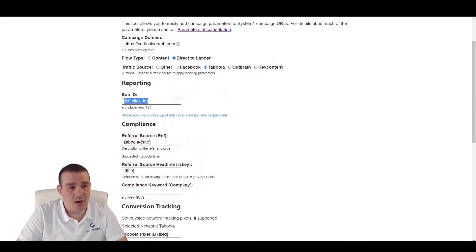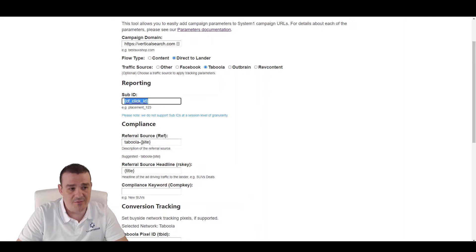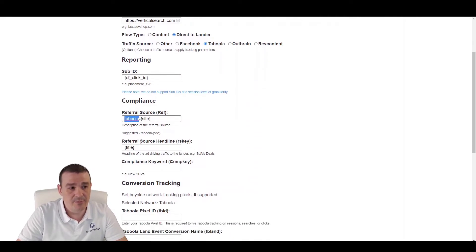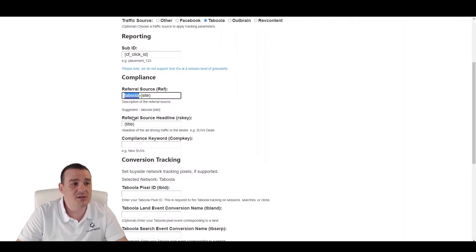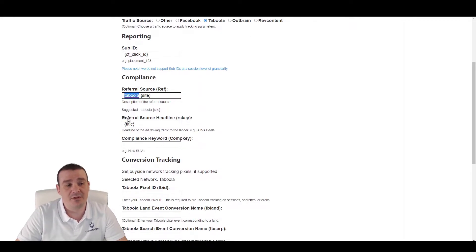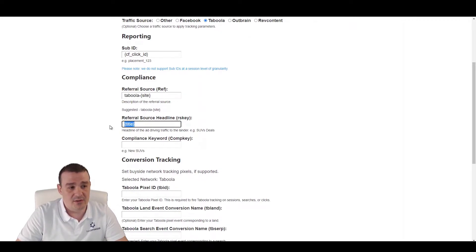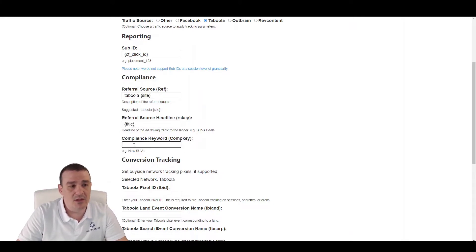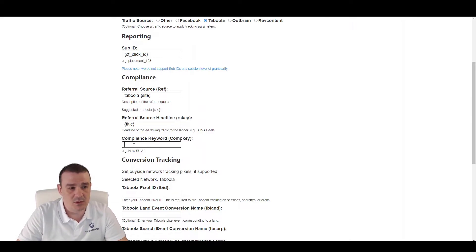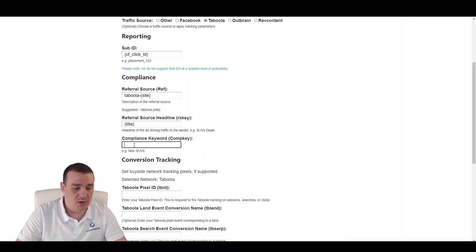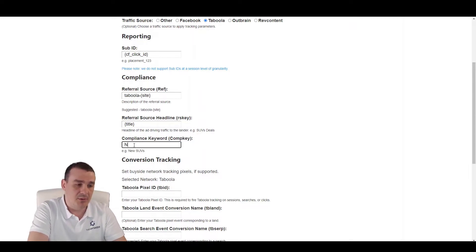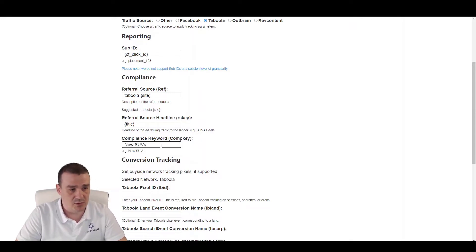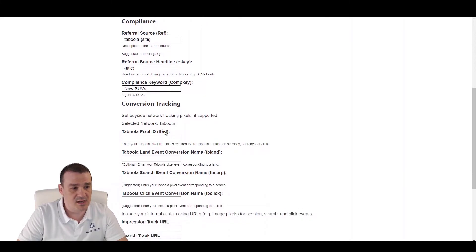We will see that automatically System 1 is filling the referral source, the ref parameter, with Taboola-site. Also, it is filling the headline with the title, which are the tokens from Taboola. And here we can add the keywords or the fallback keywords or compliance keywords that need to be present on our link. Let's use their example, new SUVs, just for this example.